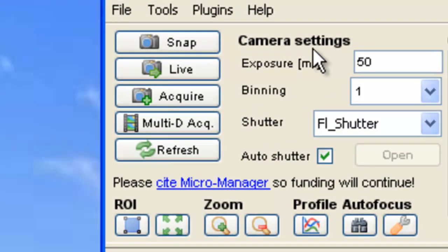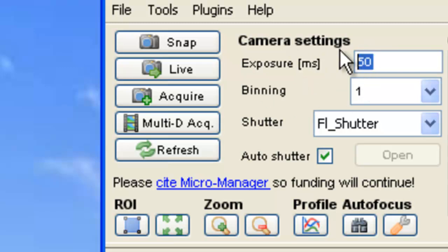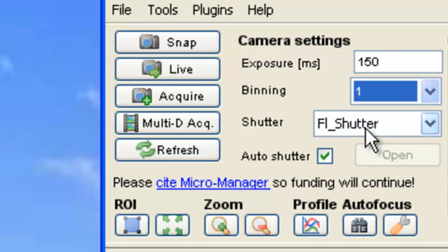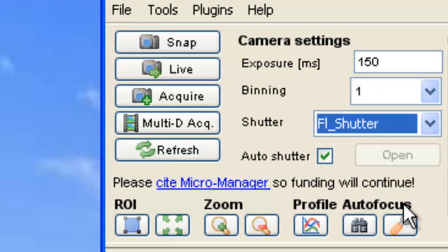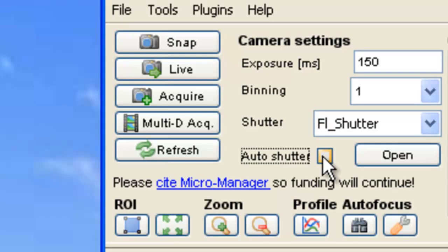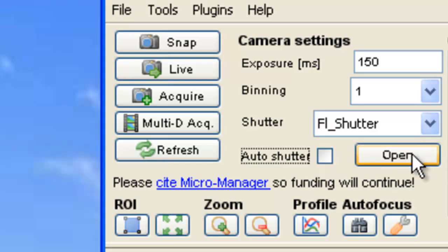Under the camera settings, you have the option to change your exposure rate, binning, and select the shutter of your choice that may be available to you. The auto shutter opens the shutter when the camera begins exposure and closes it immediately afterwards.